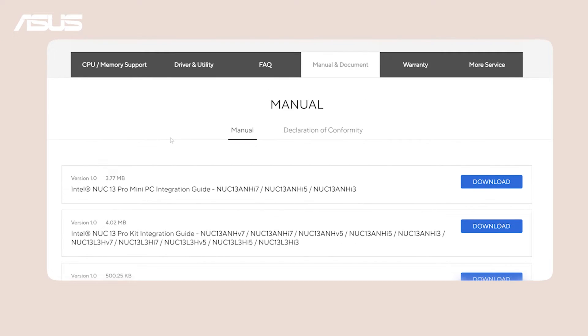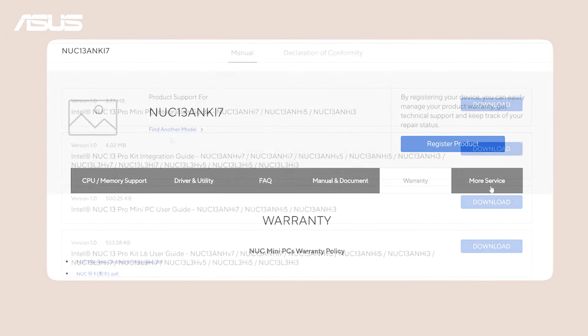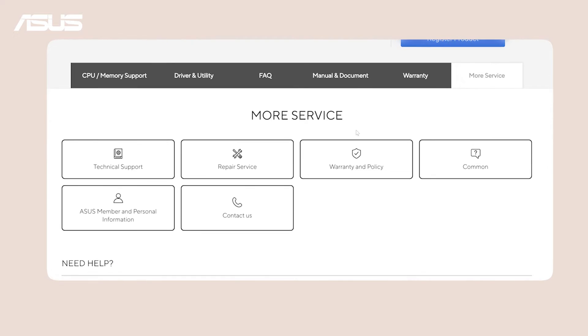We sincerely hope you have a fantastic experience with our products. If you ever need assistance or have questions, our dedicated support team is here to help.